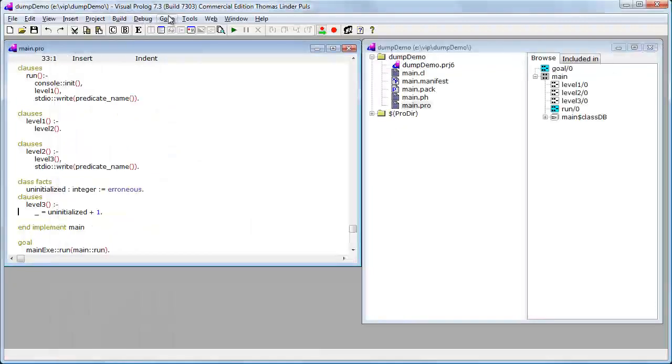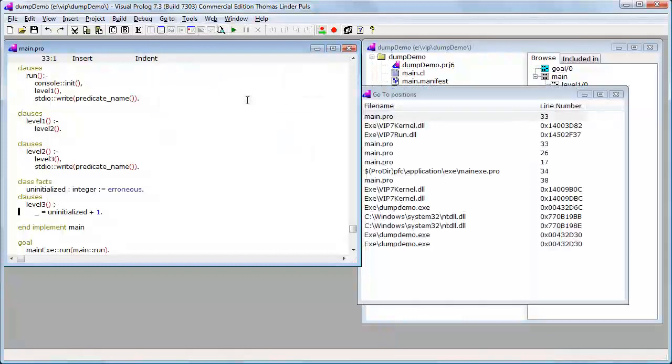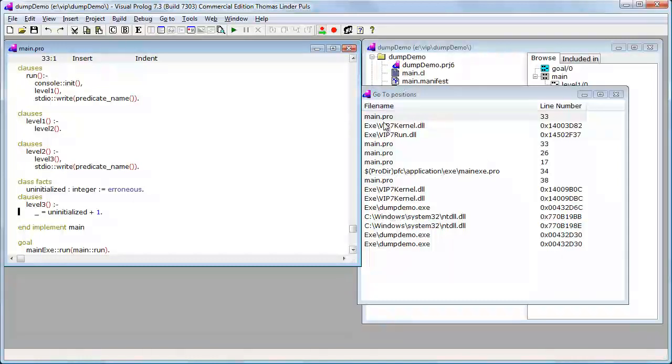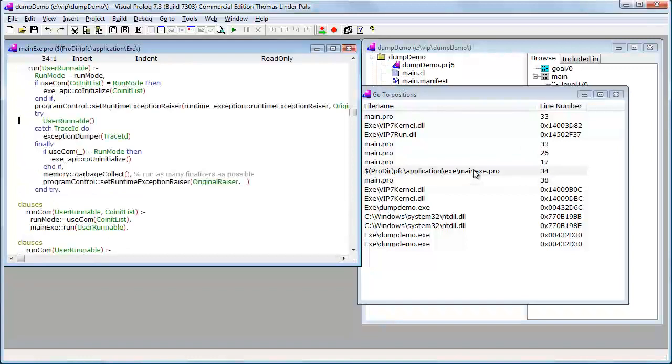And then in the IDE, I will say go to position on clipboard. What you will see is that what I cut from the program before appears in this window. I can go to exactly the same places as I were in the debugger, and we can see that we are actually inside run in main exit pro.